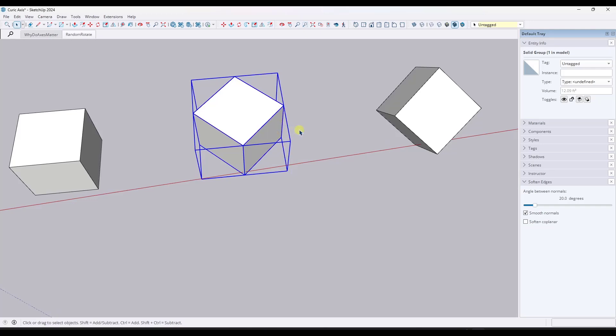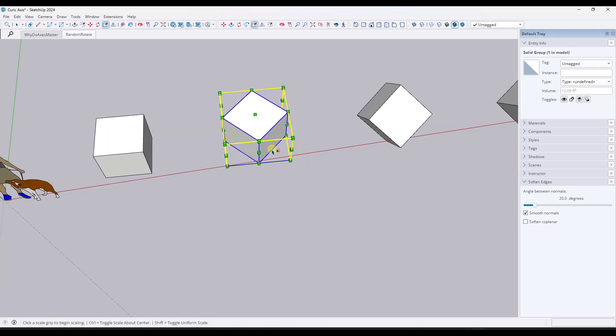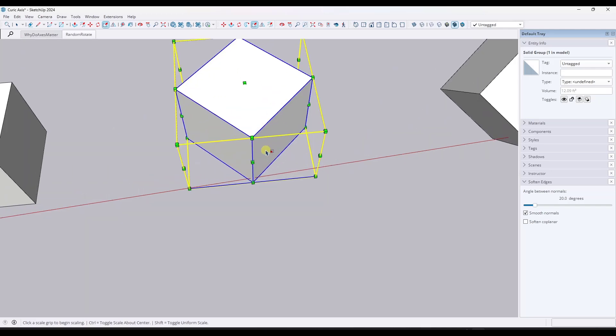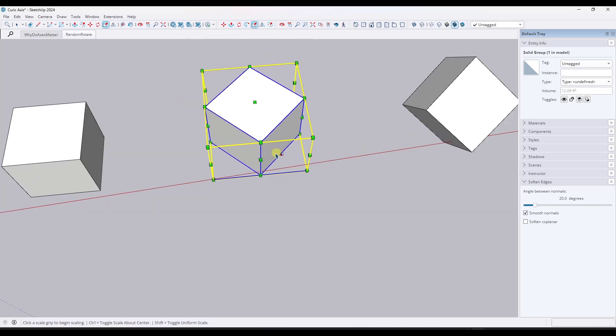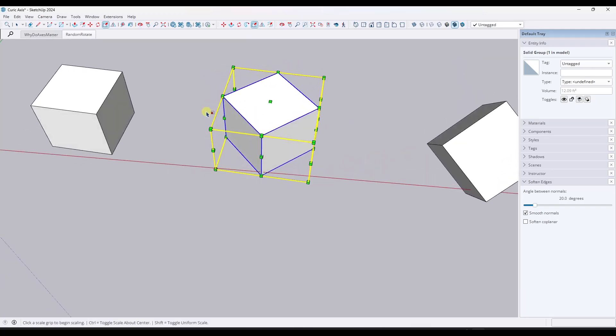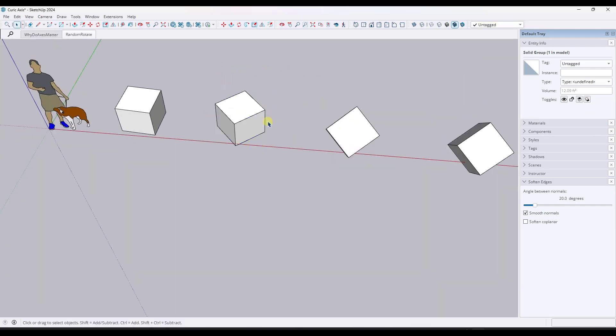So what we have is we have a bounding box right here that doesn't align with the actual geometry. Well, if you try to scale the object, notice how the object bounds don't align with this object anymore. Instead, they align with the object axes rather than the object geometry.